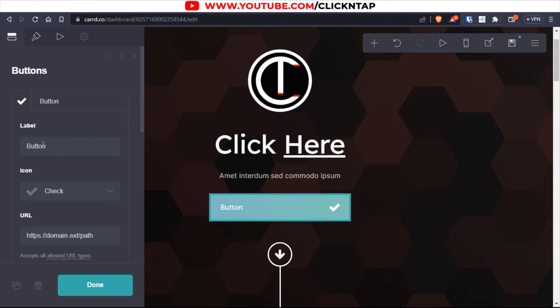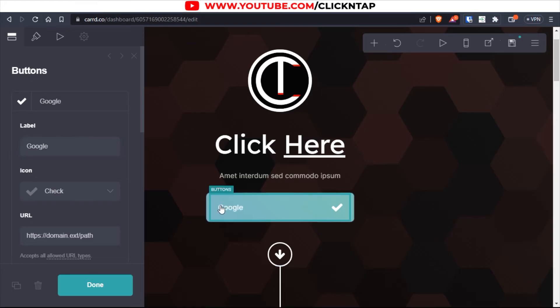Over here it says Label. This is where you can change it to whatever you want. So for me, it's going to be Google. You can see now it has changed to Google.